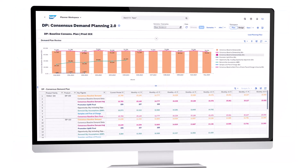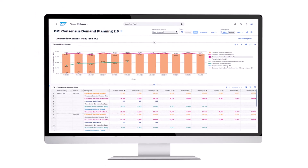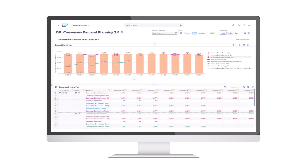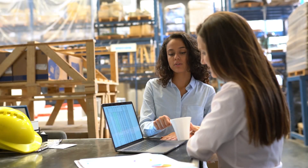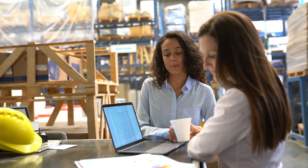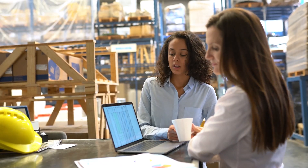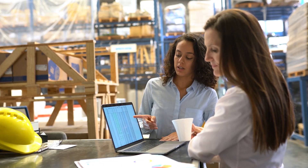Once all of this is set up, we can leverage all the SAP Integrated Business Planning capabilities of process orchestration, advanced statistical forecasting, and machine learning to create a demand plan according to the company's established process.